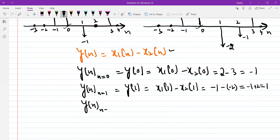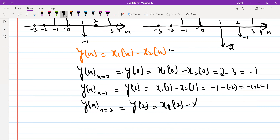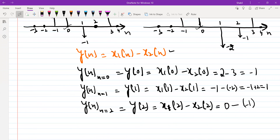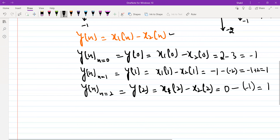Value of Y of N at N equal to 2 is Y(2), so this is X1(2) minus X2(2). X1(2) is 0 and X2(2) is minus 1. So value of Y at N equal to 2 is 1.